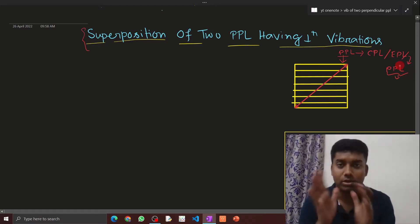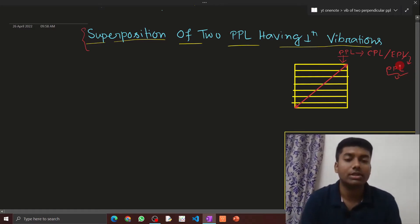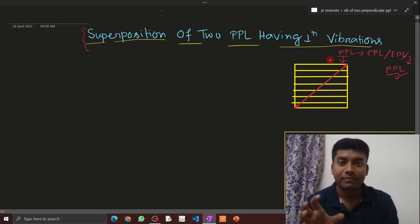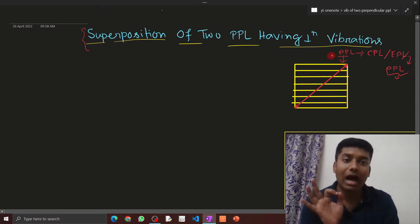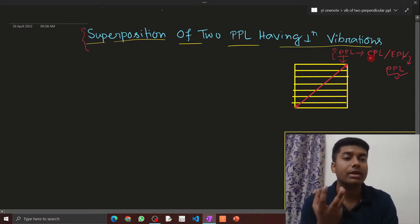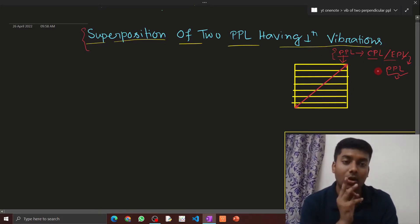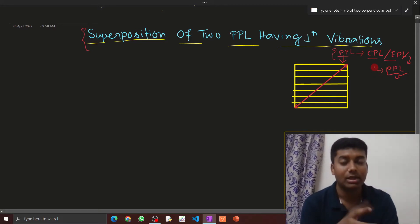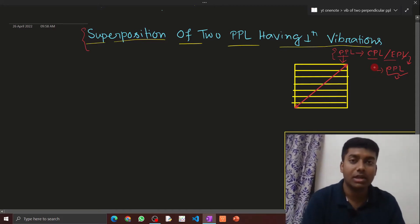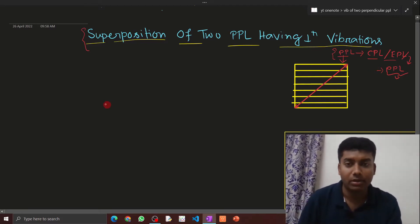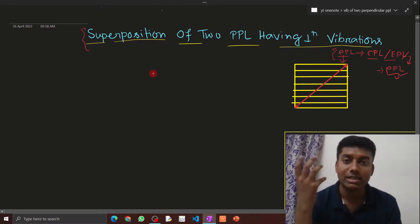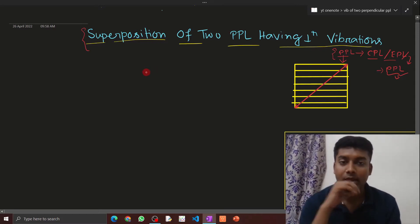It is very interesting how a plane polarized light becomes circularly, elliptically, or plane polarized depending on various conditions of how the light falls on the doubly refracting crystal. Now coming to the main topic: what is a doubly refracting crystal?